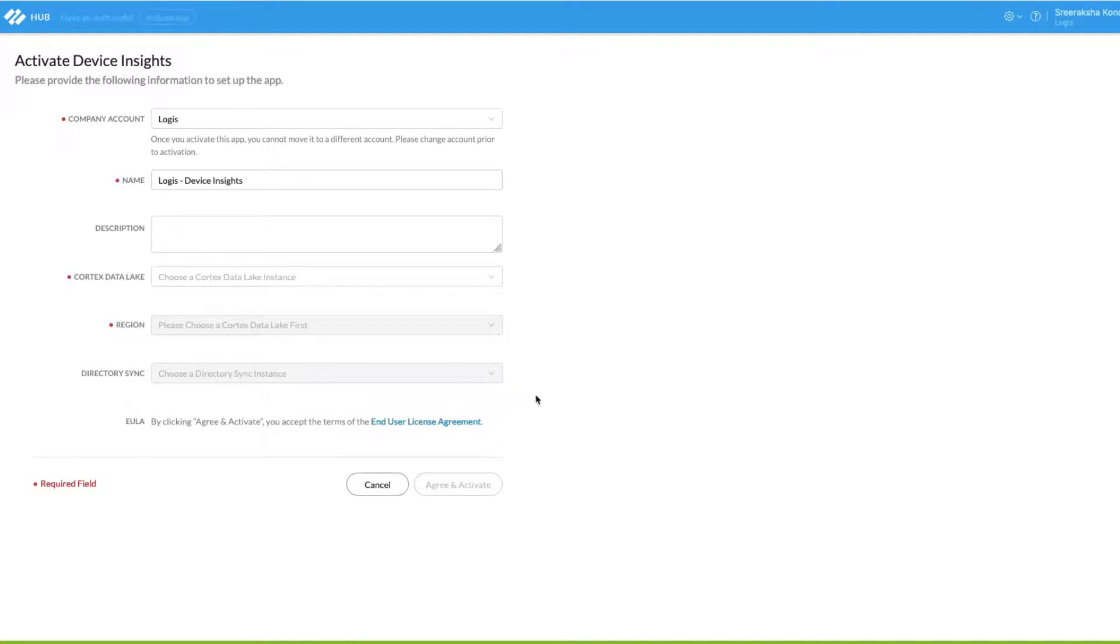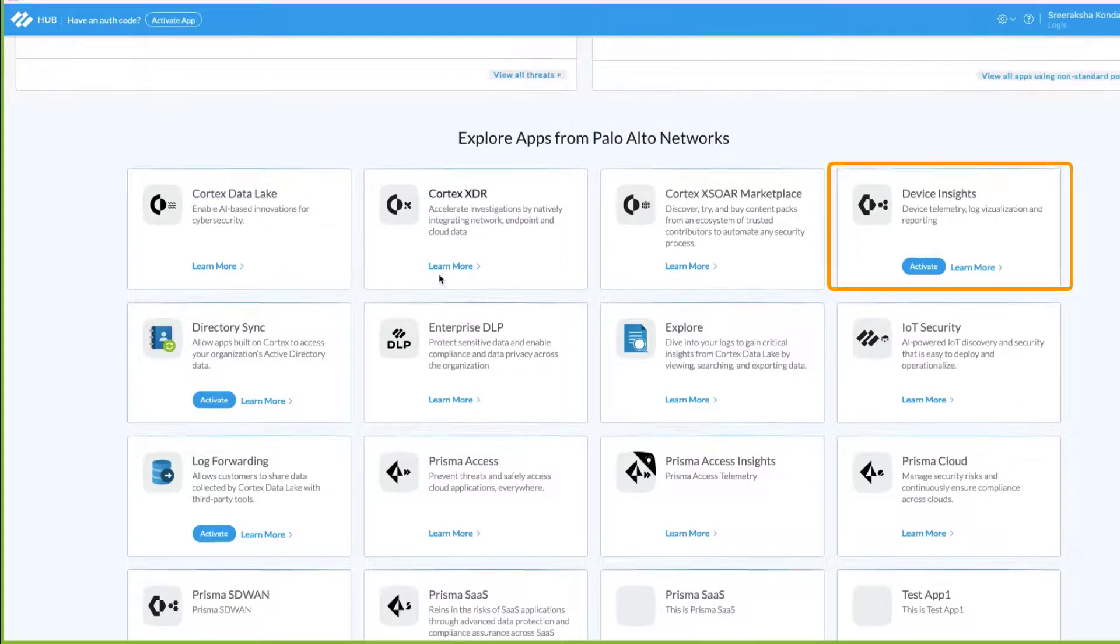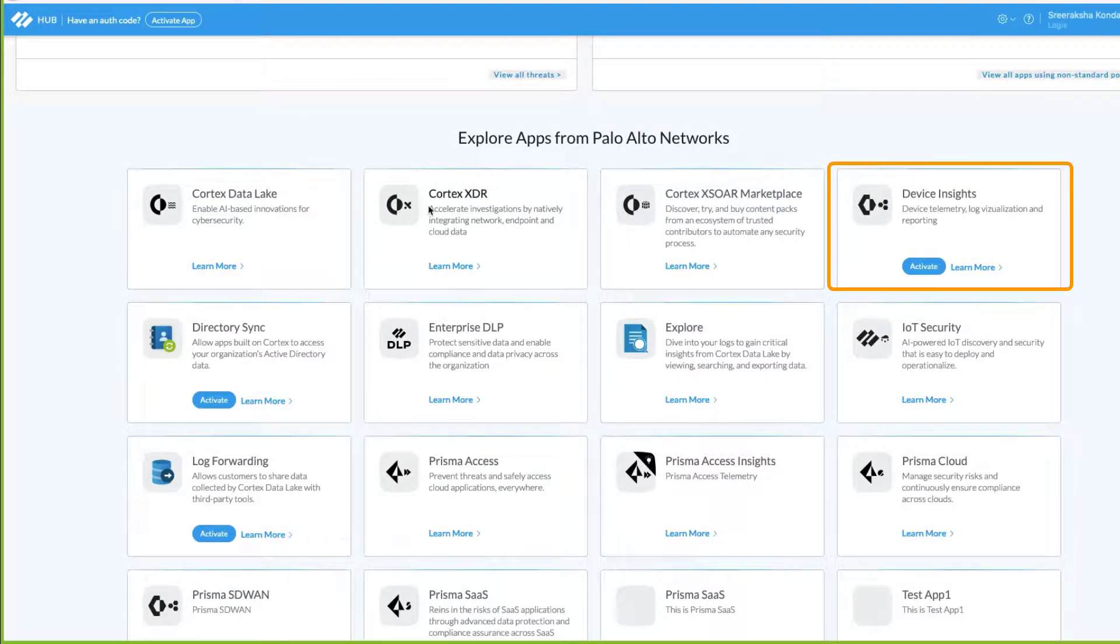Once you do this, Device Insights will show up as an application on the hub along with the other palette of applications that are available for you.